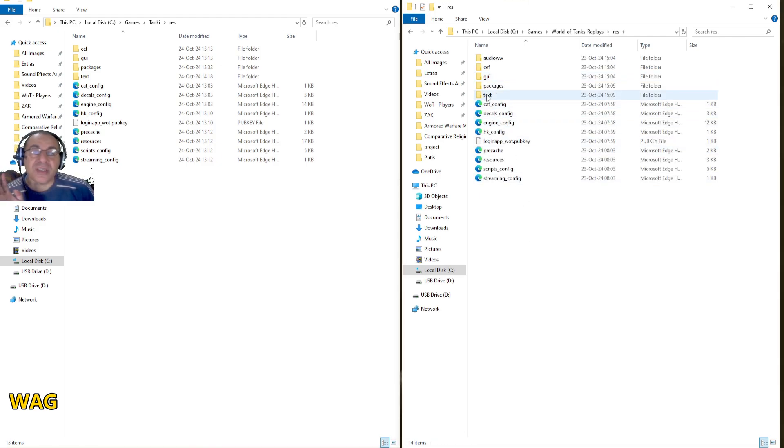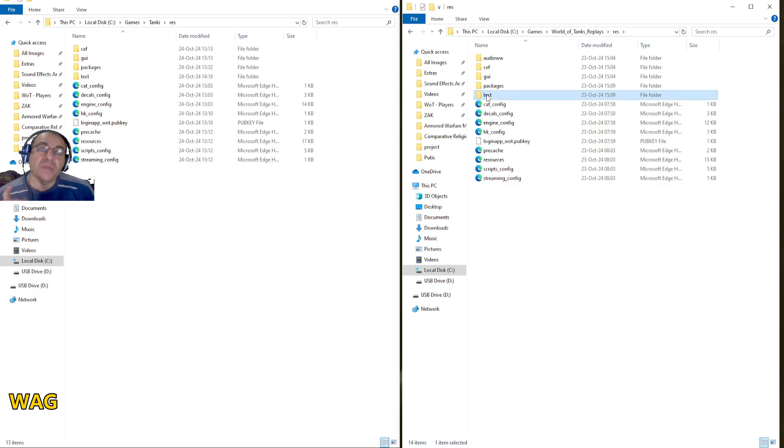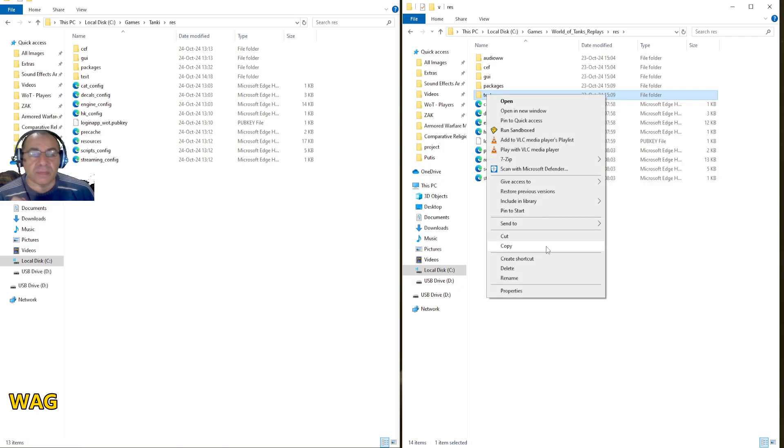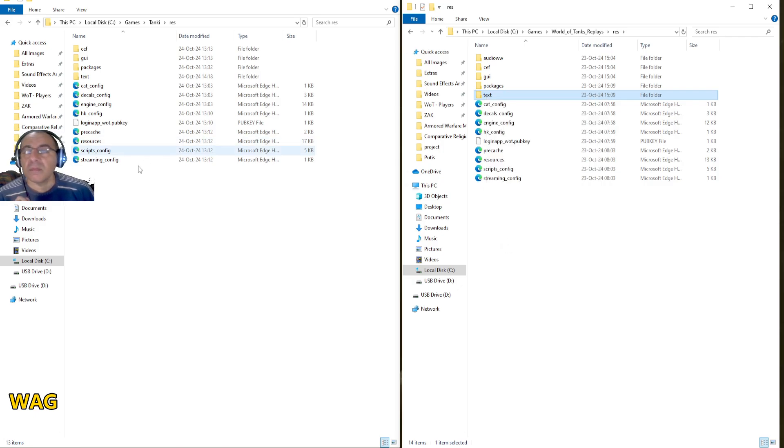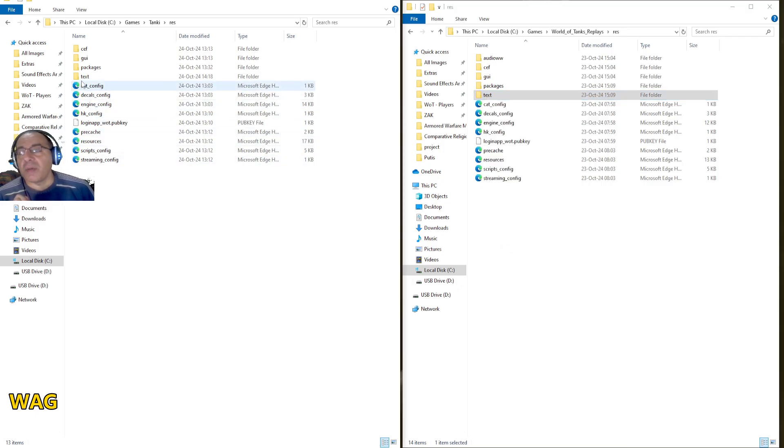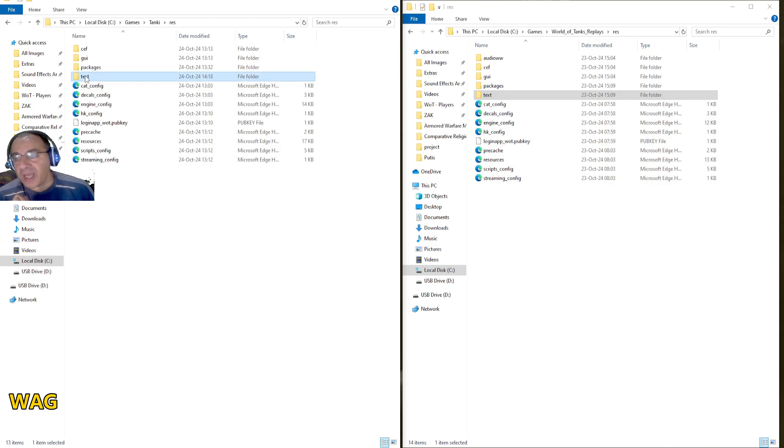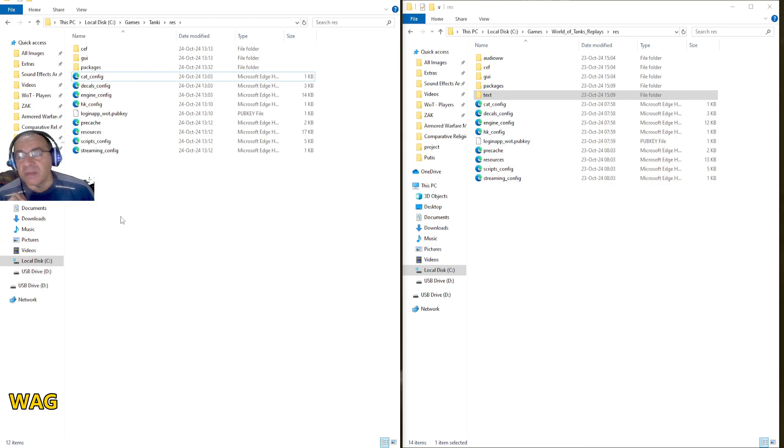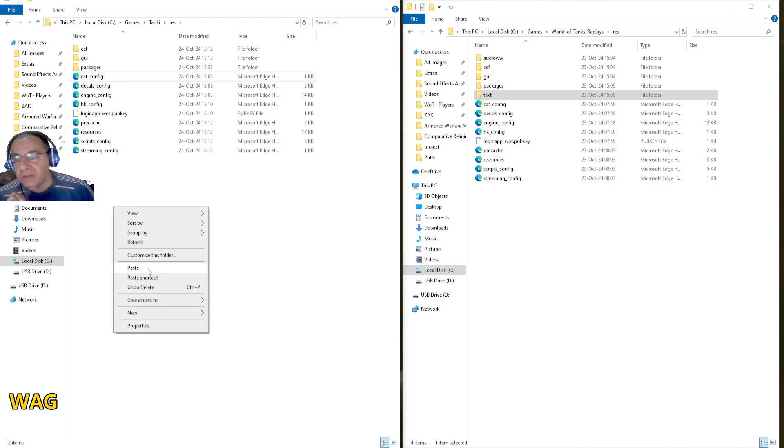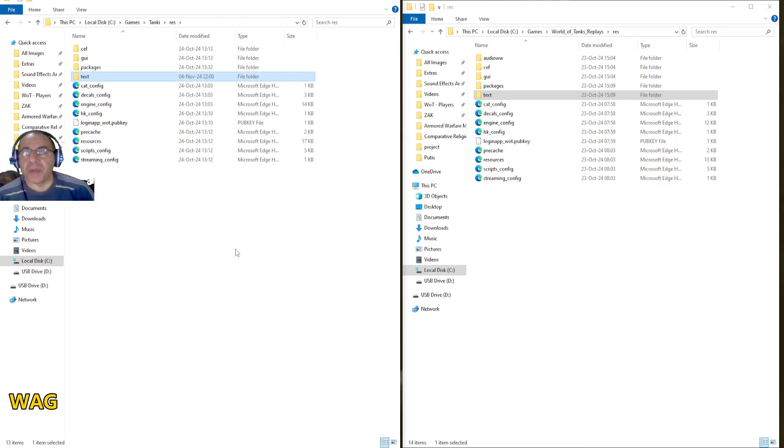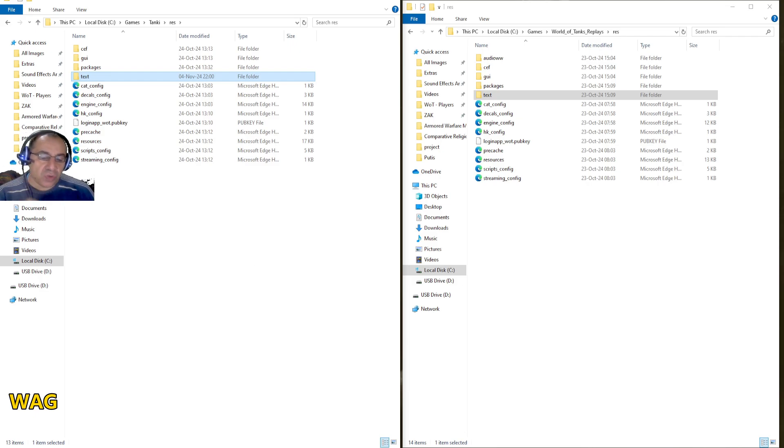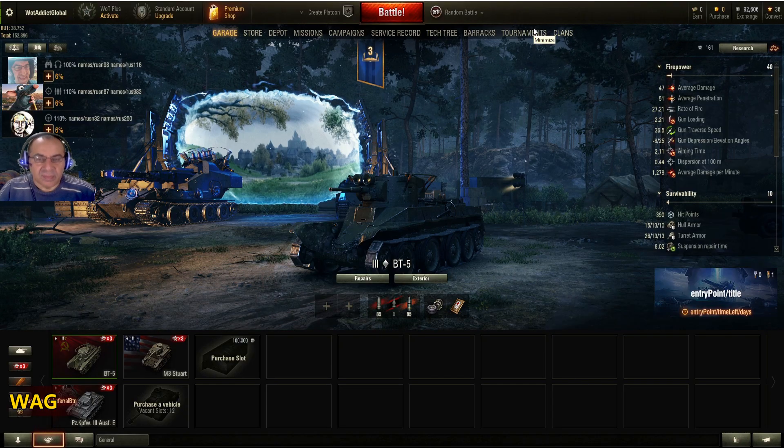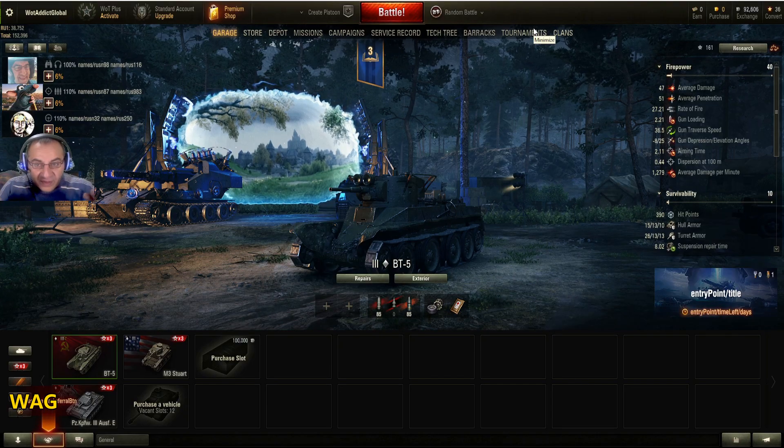You're going to do something very simple. You're going to take the text folder from your English version, you're going to copy it. Then you're going to come here, you're going to click on this text, delete it, and paste the one that you just copied. Let me show you what the game looks like now. And voila!